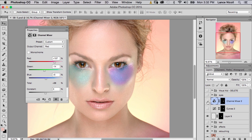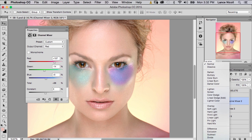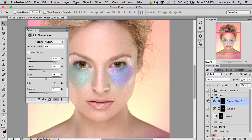Before and after — you can see it has a very drastic effect. I'm going to change the blending mode down to Color, which pulls that down a little bit, and then change the opacity down to about 80%. Before and after — okay.